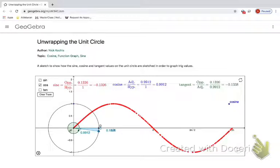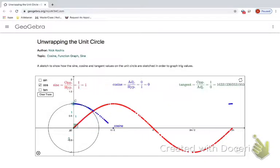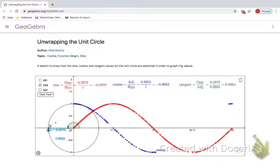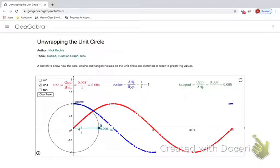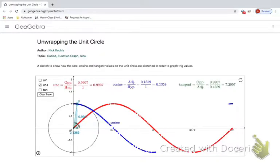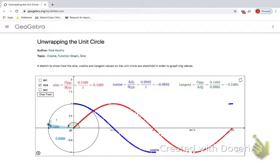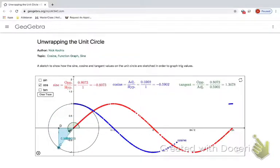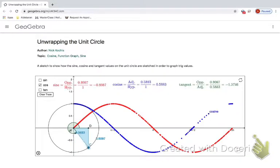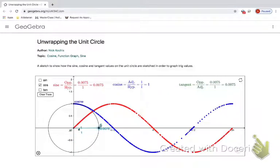Now cosine. Cosine starts at one and then goes down to its low point because cosines are x values. Right there our x value is one. Right here our x value is zero, which makes sense that that's zero. Right here our x value is negative one, which makes sense that it's the low point. Again, our x value here is zero, and then it's back to one.